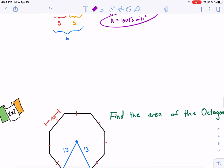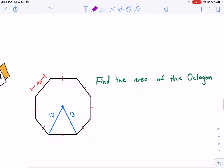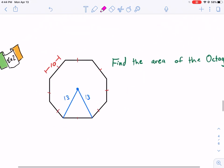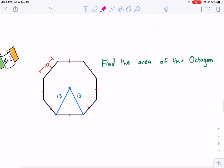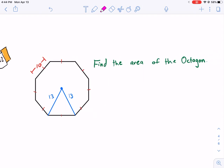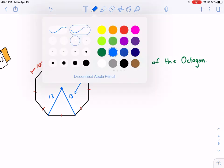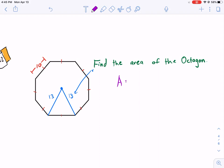Example two: we have a regular octagon. I rounded some sides here but it will still give something very close — for simplicity I rounded to 13. All sides have a length of 10, and we're given that the radius is 13. To find the area of a regular shape, we need the perimeter and the apothem.